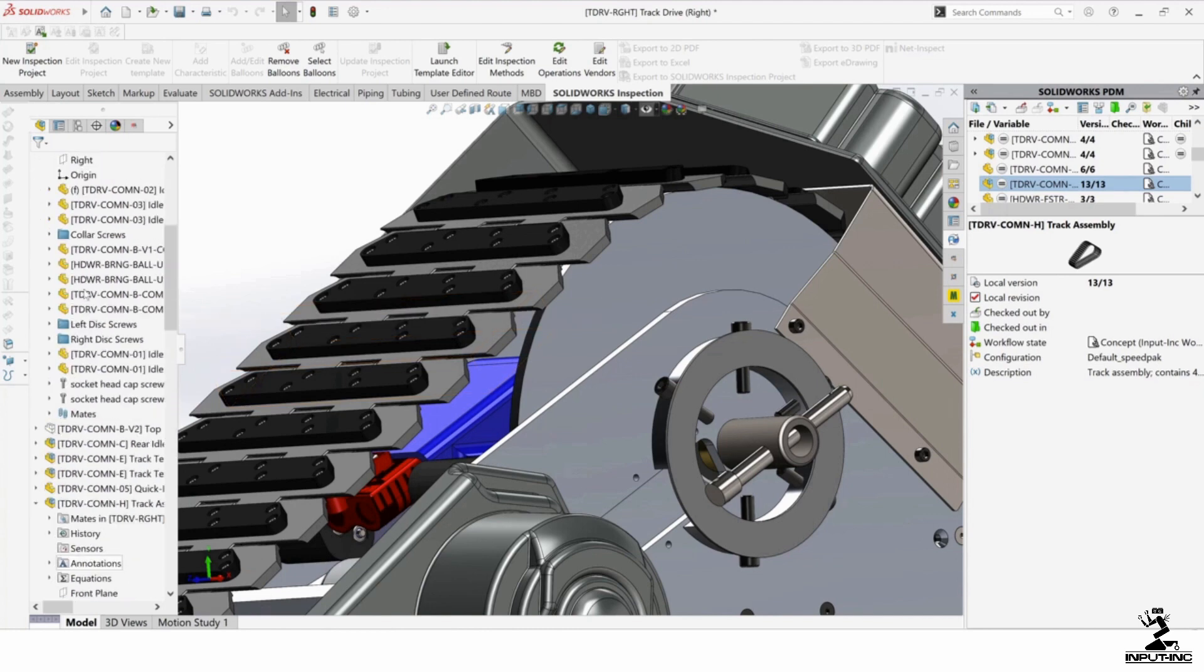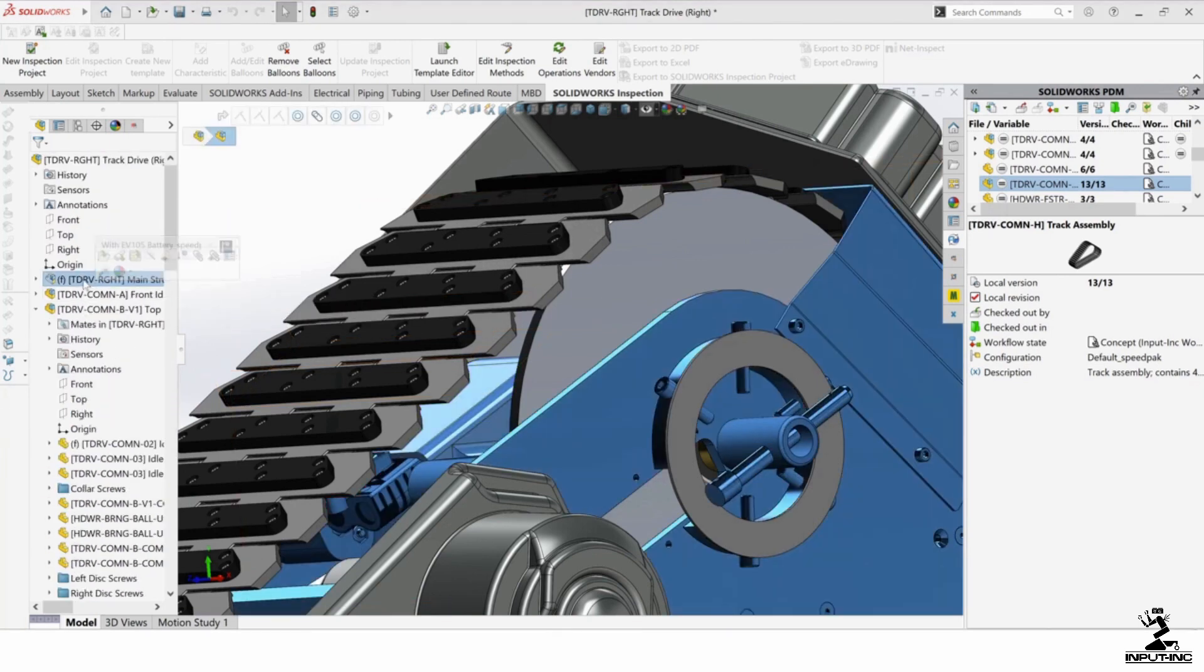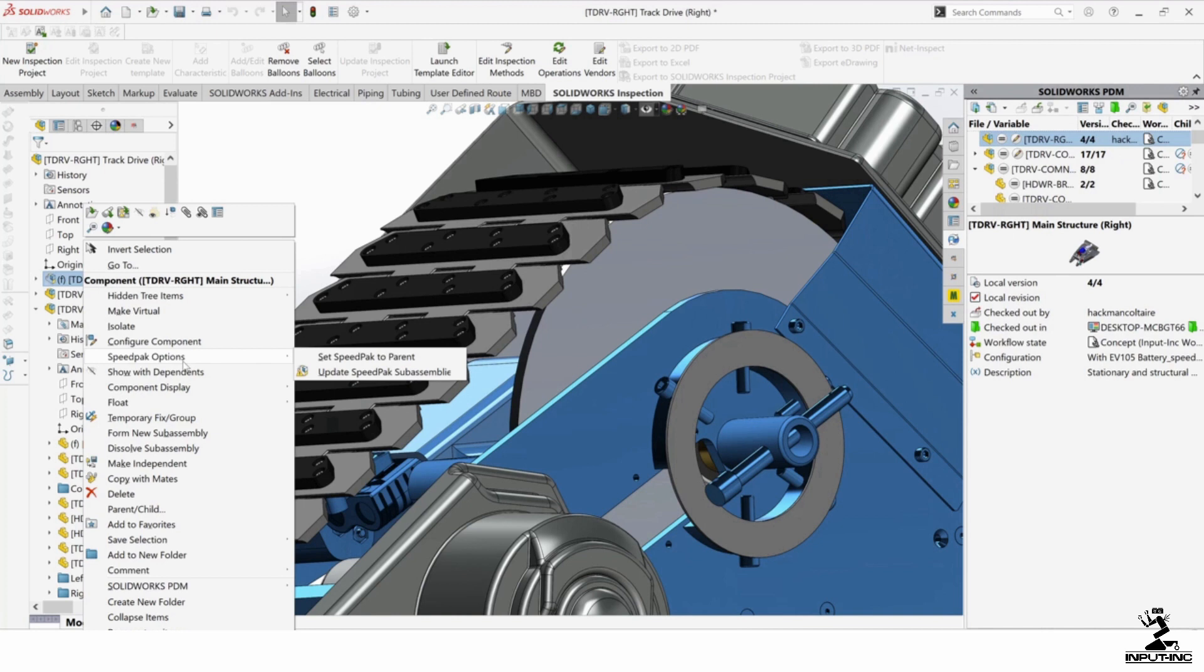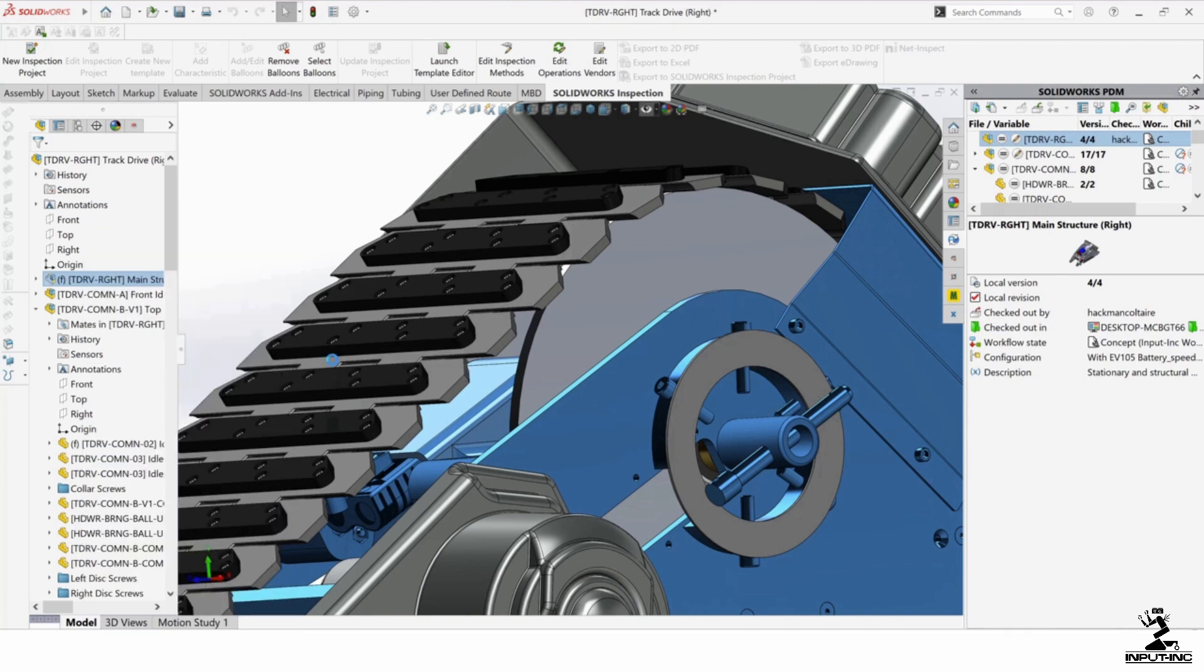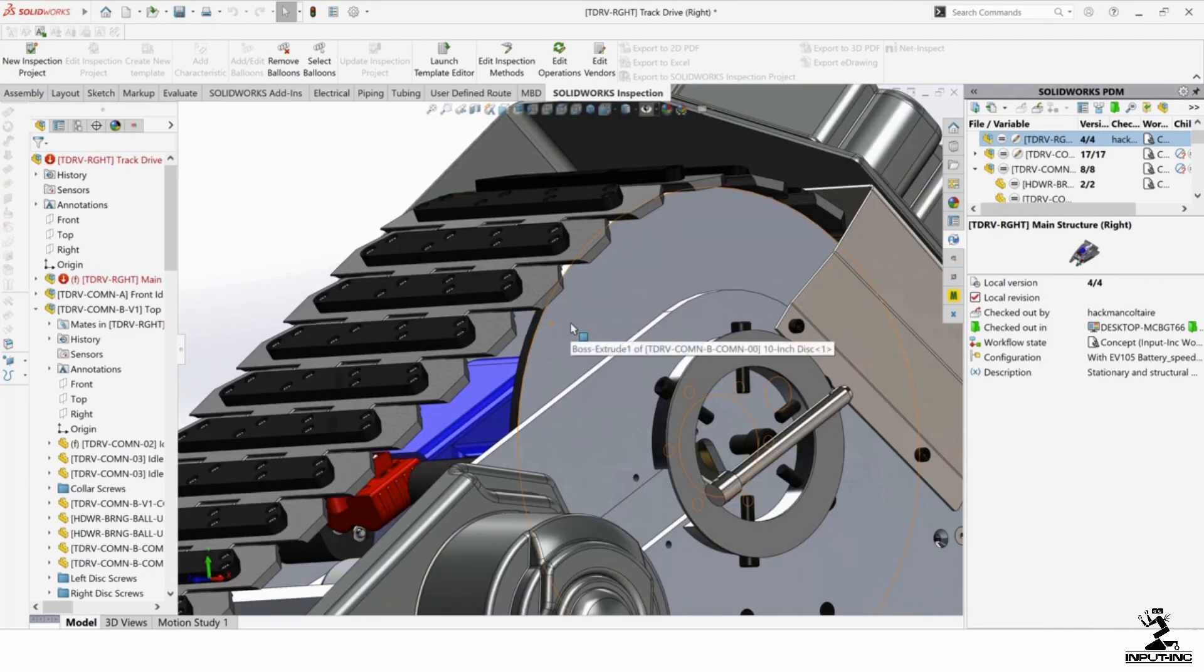Same thing with the main structure. I can go over here. I can right click on it, SpeedPack options, set SpeedPack to parent. And it's going to fully load that in and it's going to take some additional time here. It's got to load that substructure in.